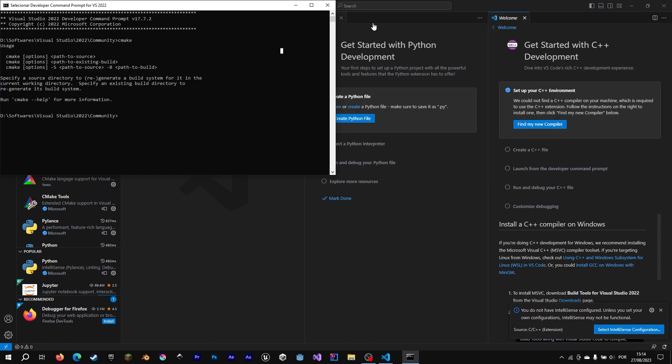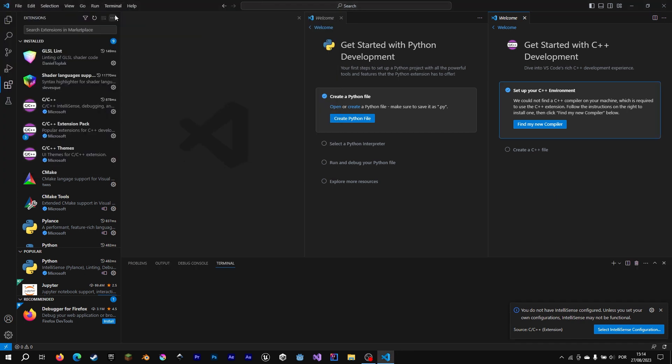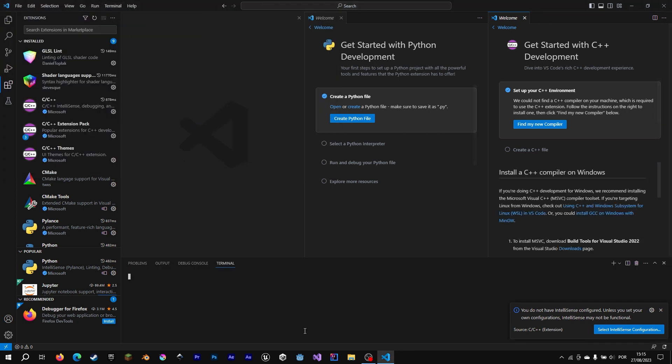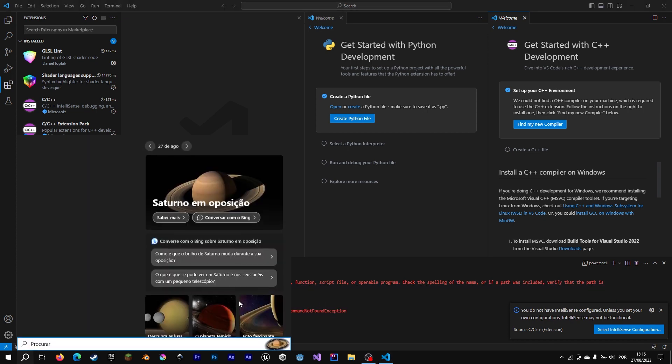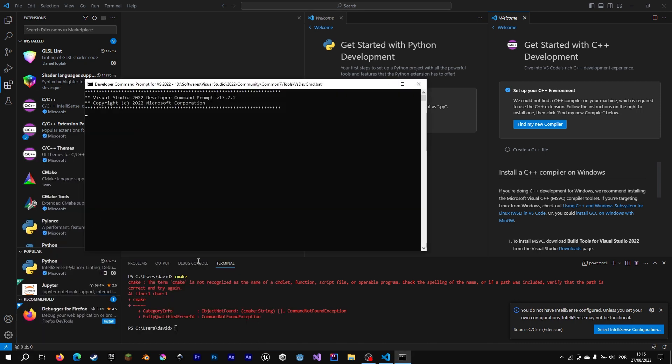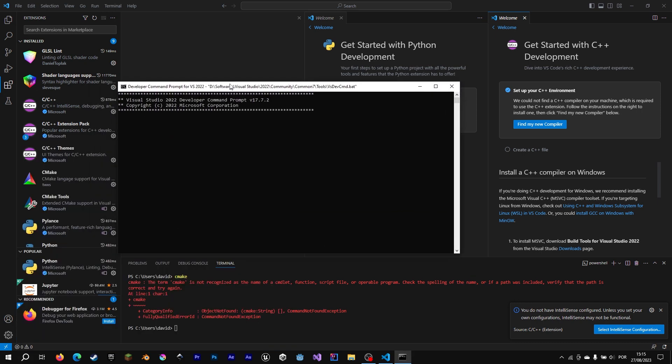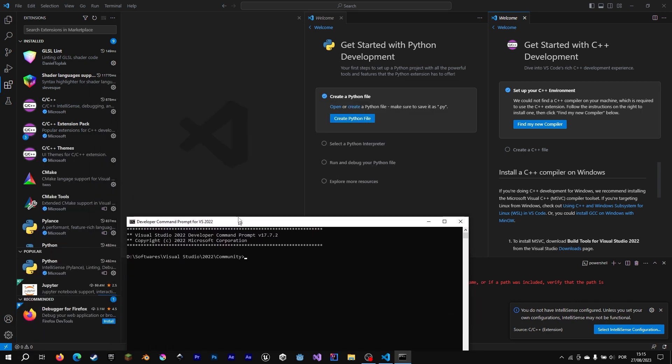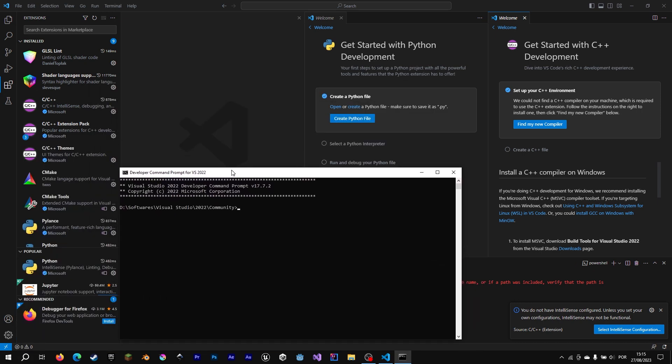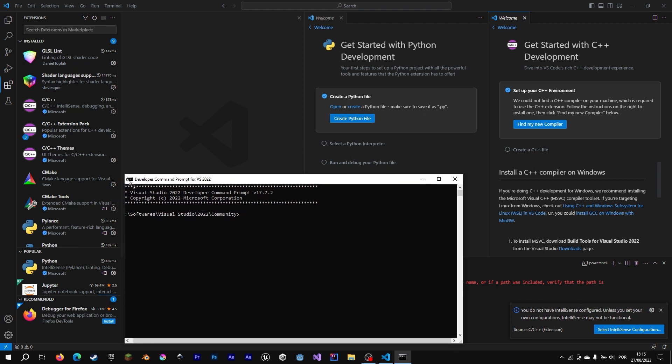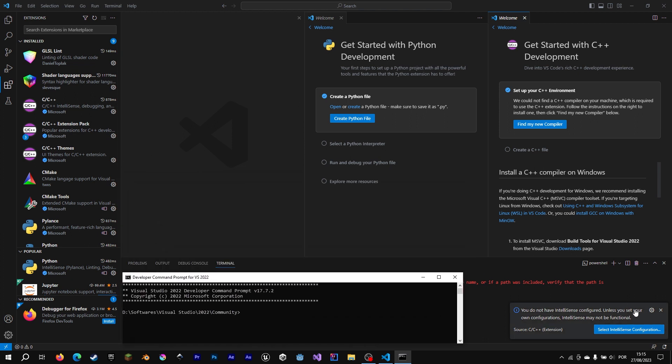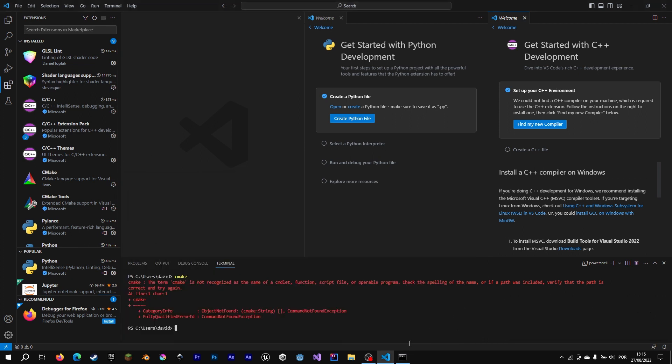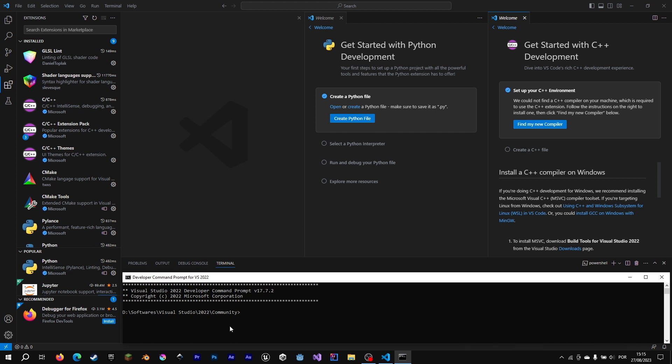And since the terminal from Visual Studio Code, it is our command prompt, CMake will also not work. So we have to make something so we can put the developer command prompt from Visual Studio integrated with our Visual Studio Code. To make something like this.